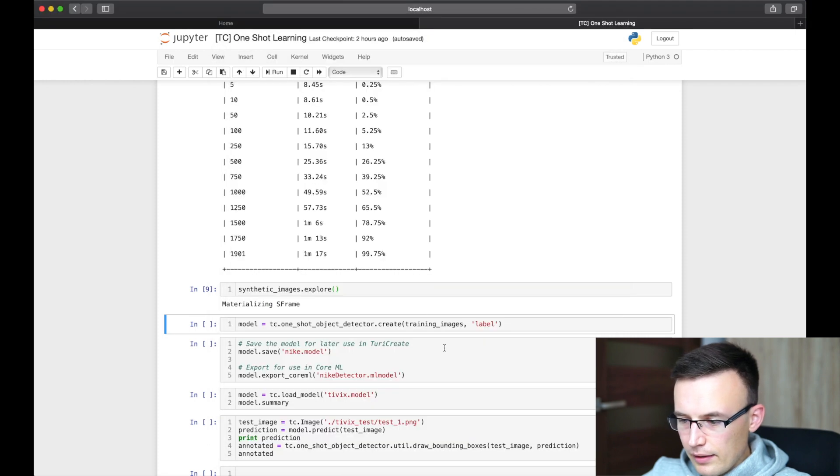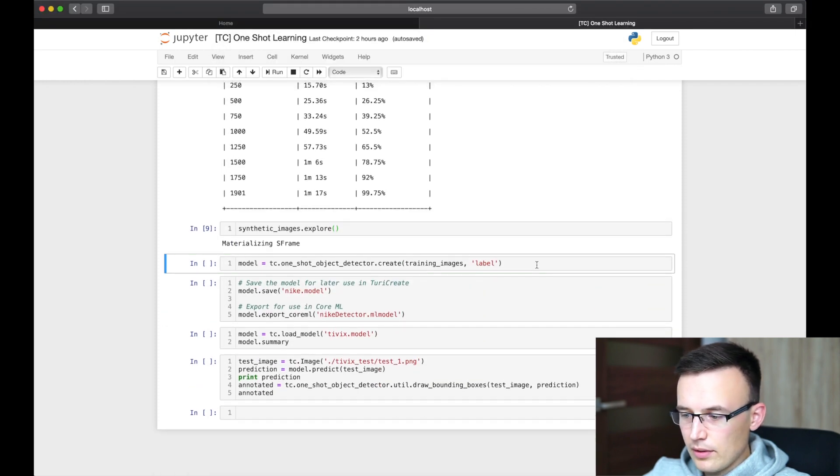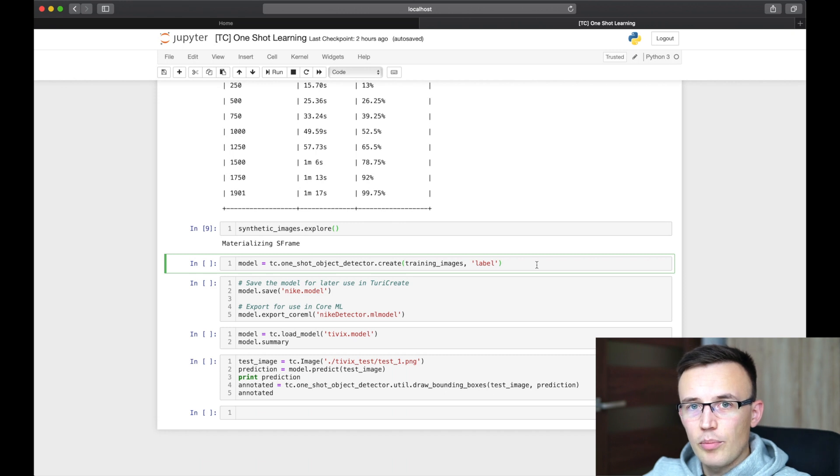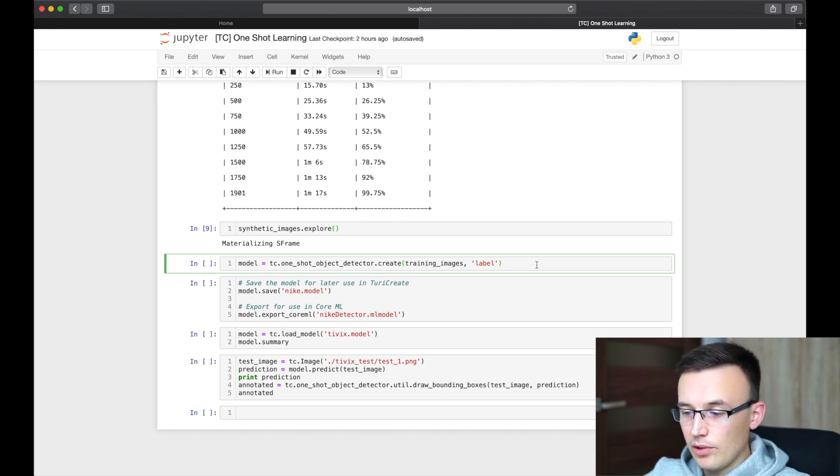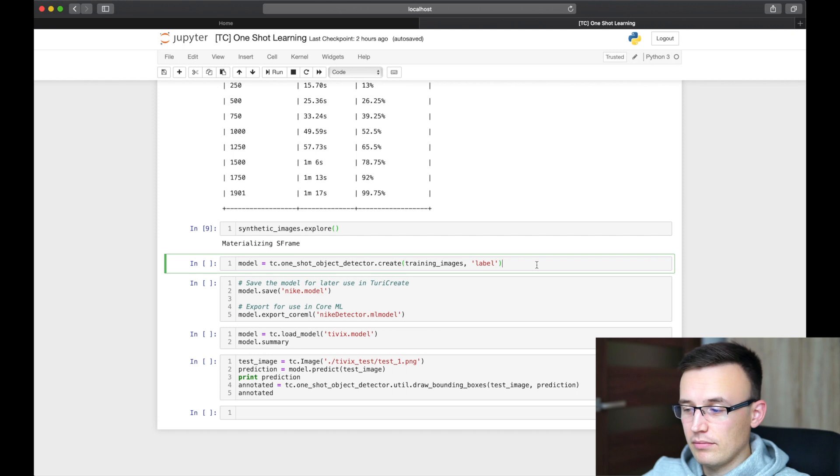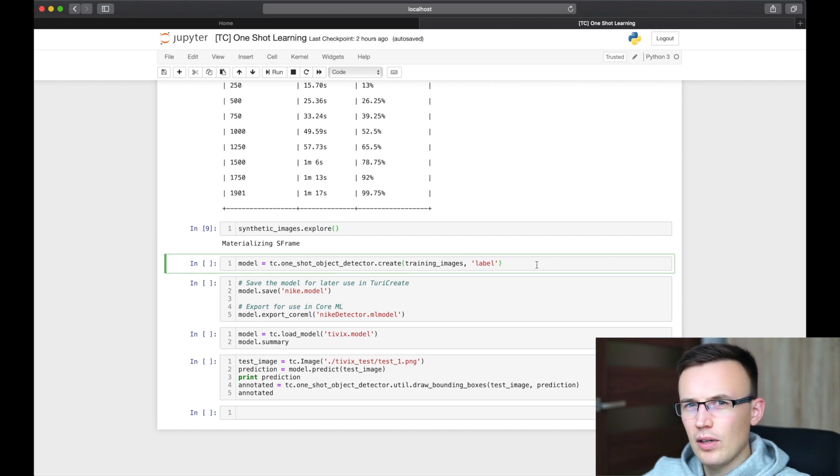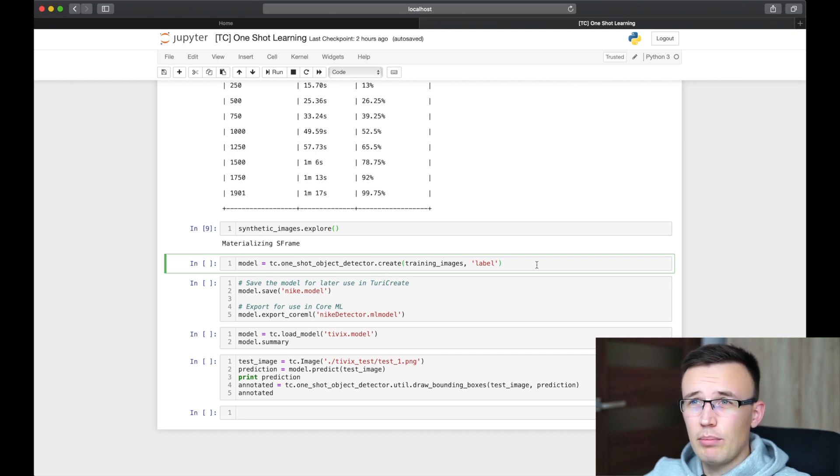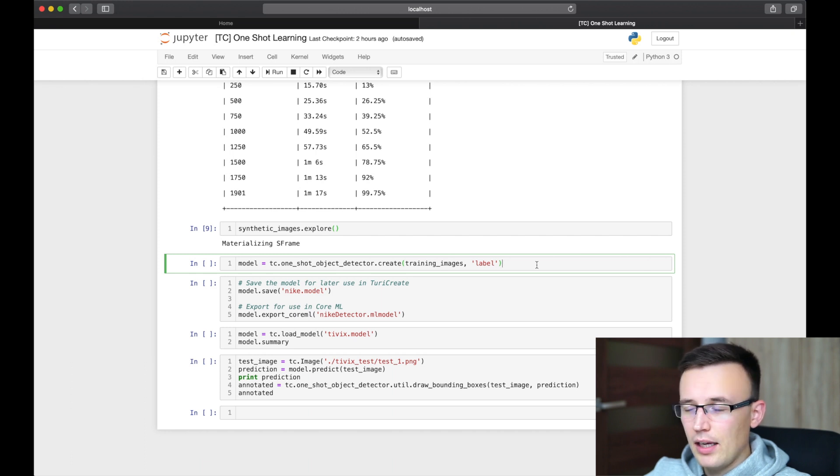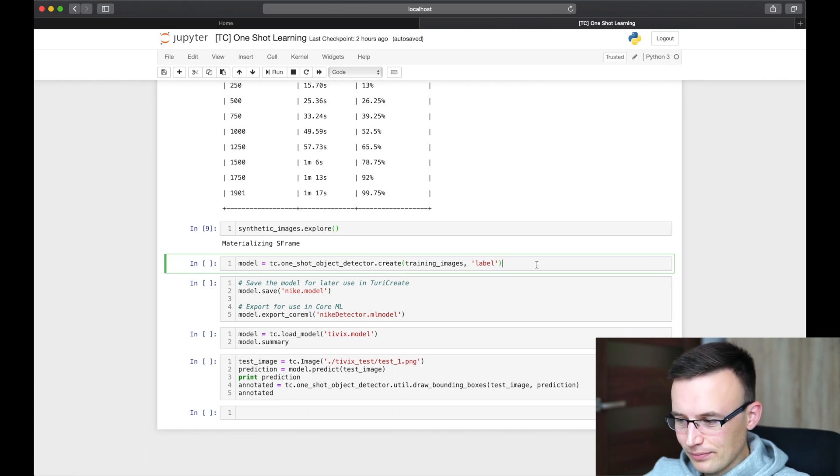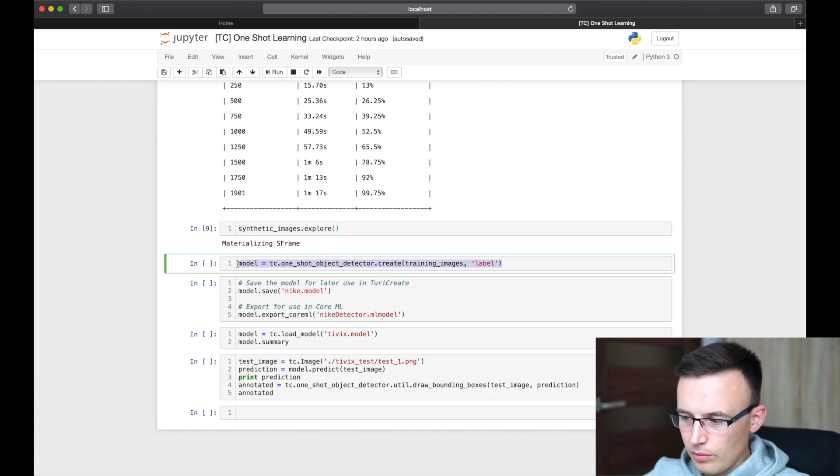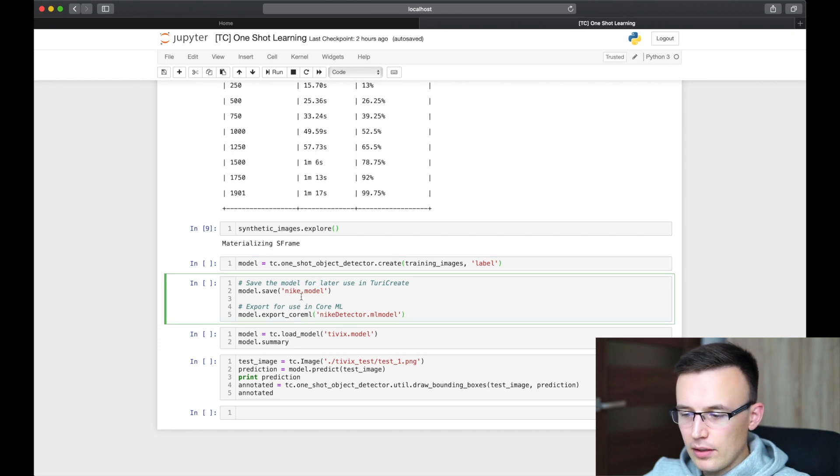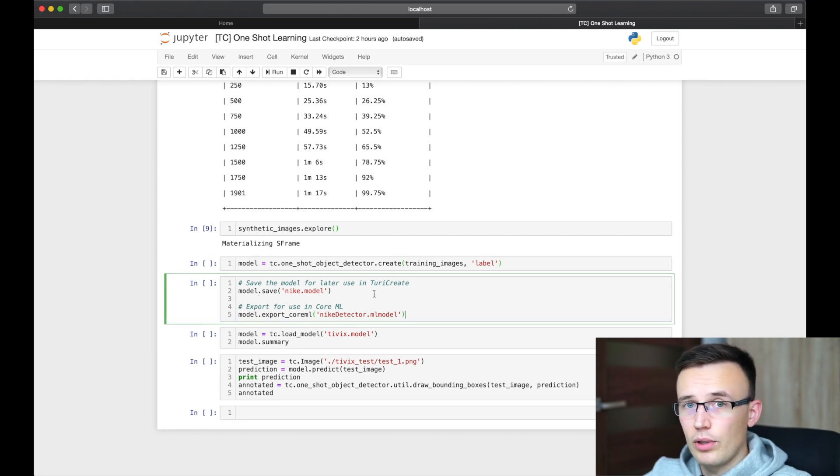And the next step is to use a create method provided by Turi Create to create a real model. And in this case, it can take up to a couple hours, even on modern GPU, like my 2017 Mac Pro with AMD Radeon. So for one sample yesterday, it took about three hours to create object detection model. So do not sit here for six hours. I will only put here the method, which is used to train the object detection model.